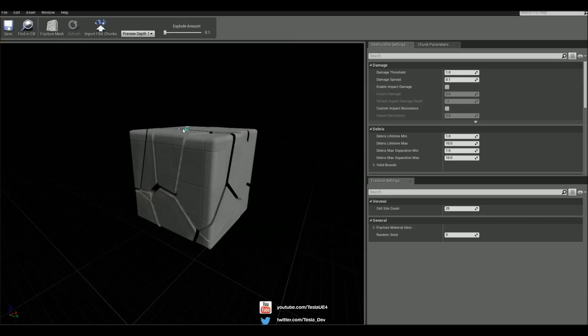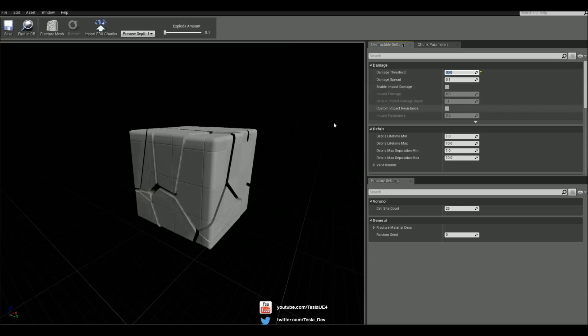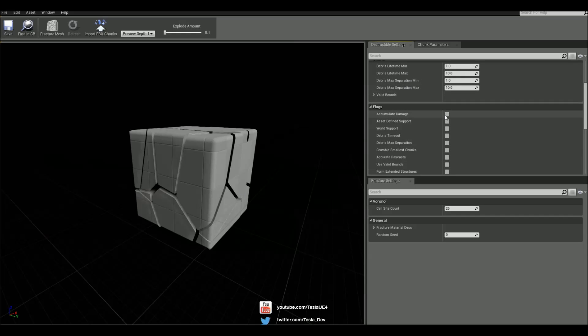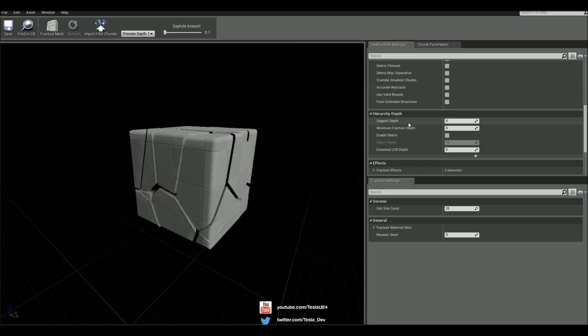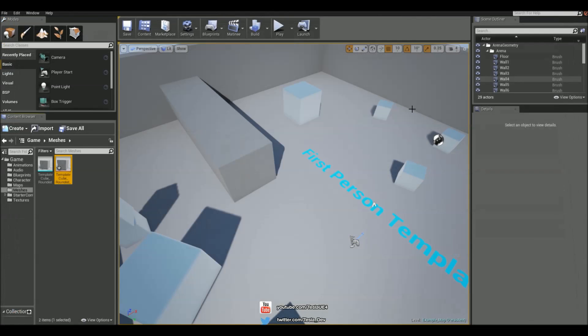And we need this set up in the correct way. So I need to change some settings on here. I'm going to say damage threshold is going to be set to 30, so it takes 3 shots to make a chunk fall apart off this. And we need to make sure that accumulate damage is checked, and also that support depth is set to 1. And this should be good to go now.